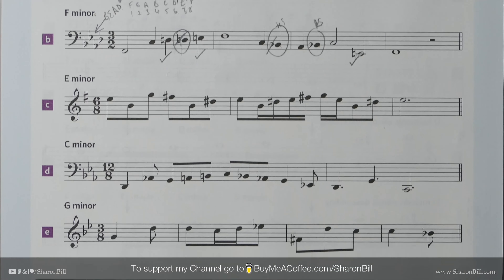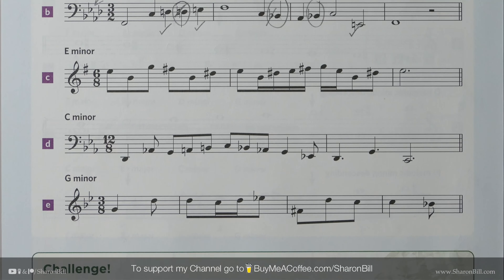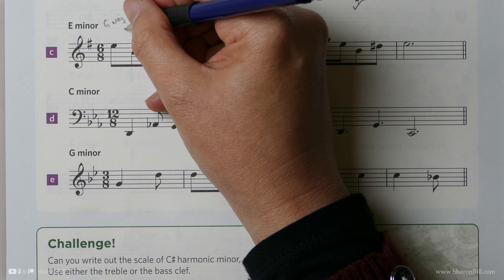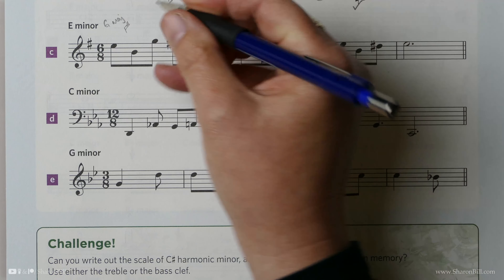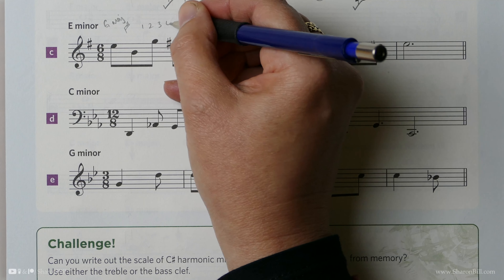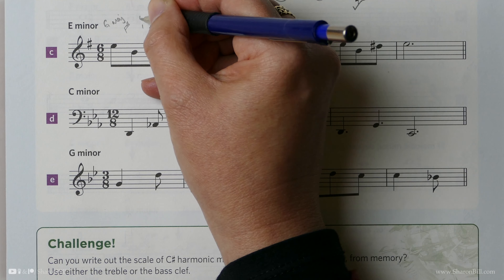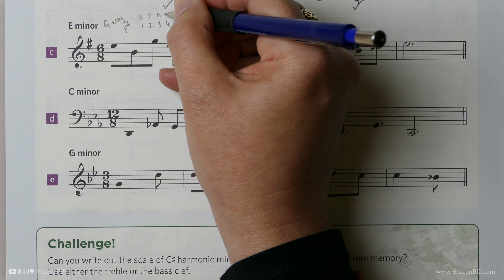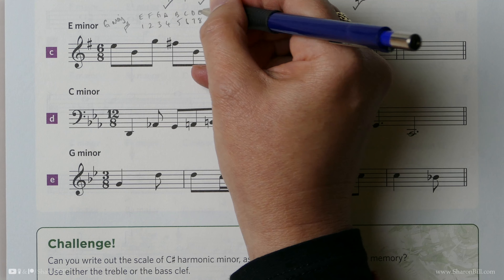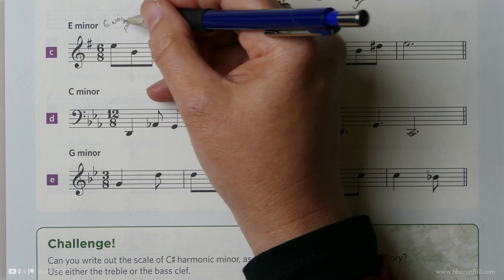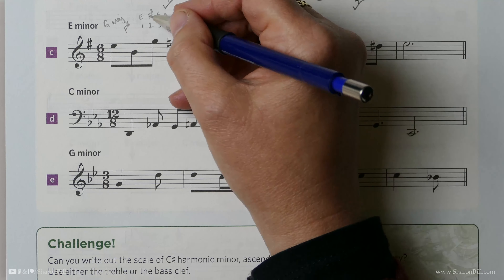Perhaps now you can go ahead and try these remaining exercises — have a go, and then we can check them through together. E minor is related to G major, which has a key signature of F sharps. Counting up: E, F, G, A, B, C, D, E — the F sharp will be part of the key signature, and that's done for us.